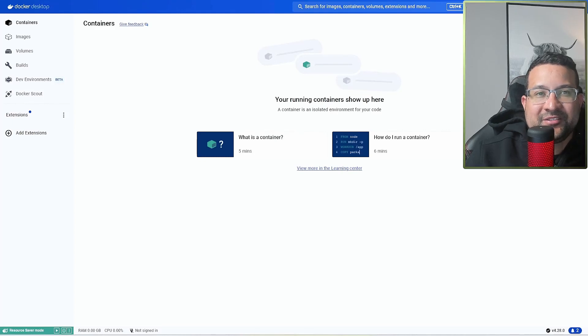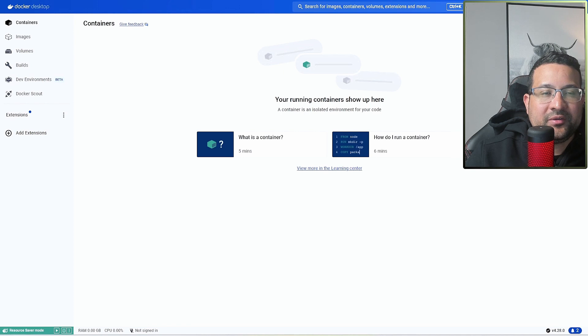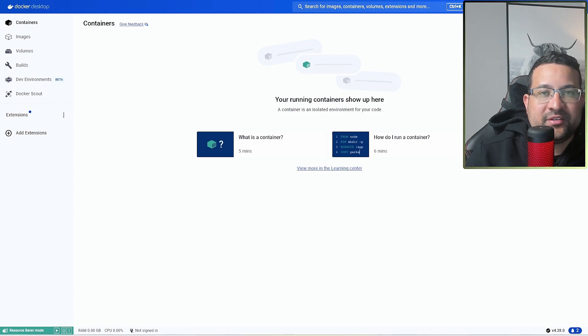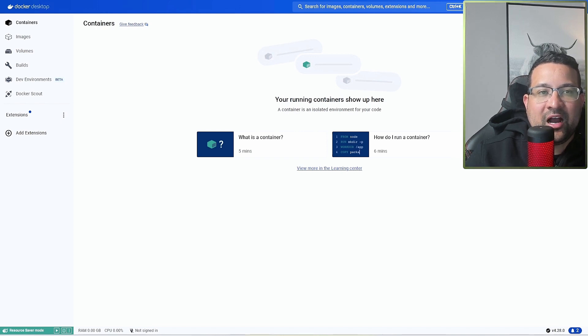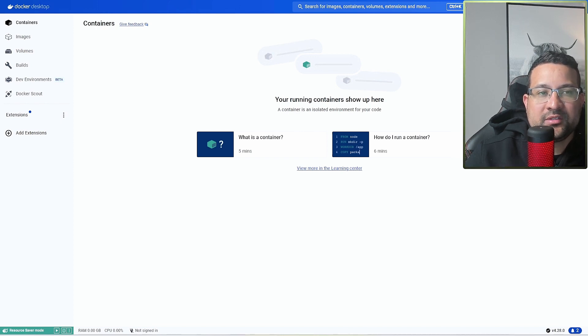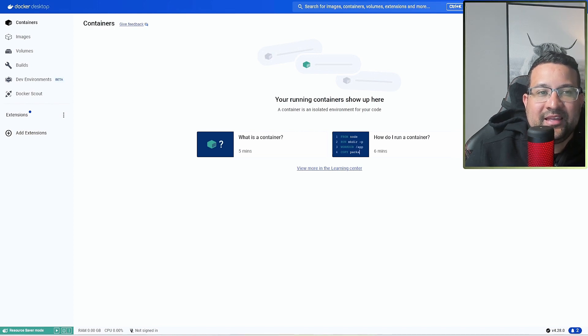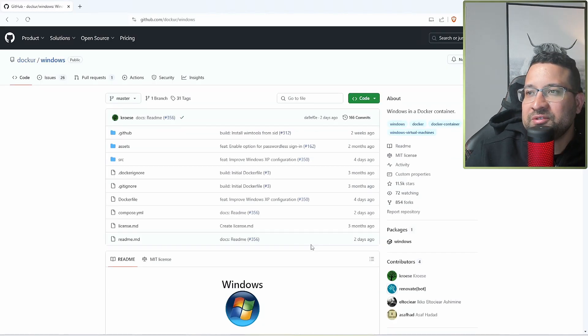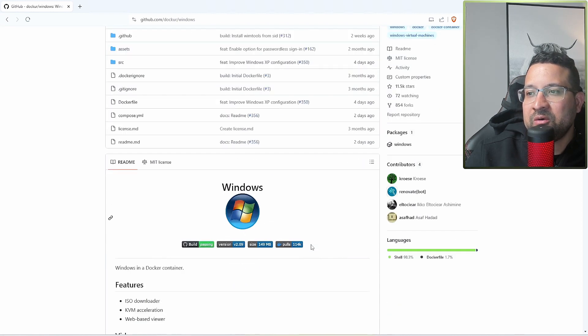Welcome back to my channel. Today I will show how to run Windows in a Docker container. The requirements you need are Docker up and running in your machine, and I have videos on how to install it with Windows, Mac, and Ubuntu. All the links will be in the description.